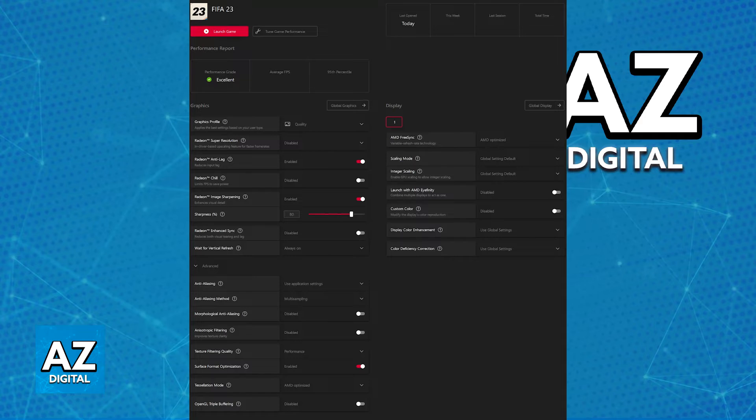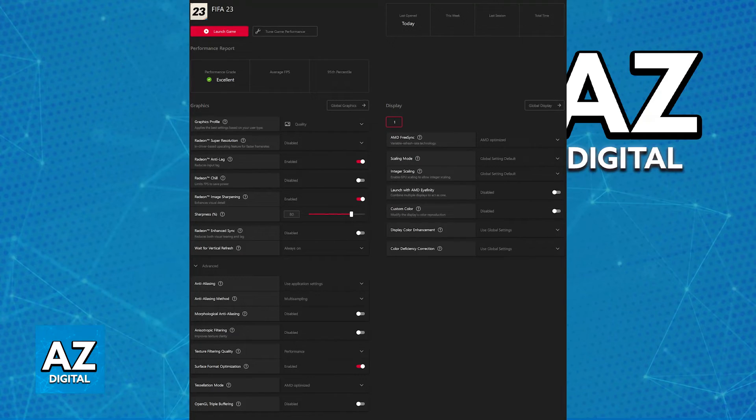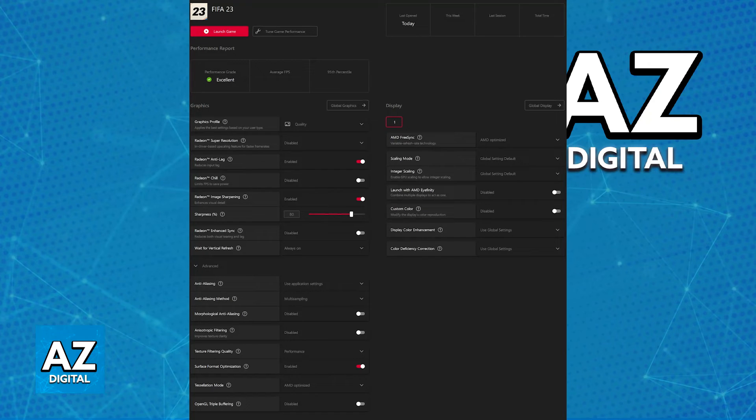So copy them all: the graphics profile, super resolution, anti-lag, chill, image sharpening, etc., and experiment with these settings. As long as you run the game and the AMD software is taking effect, you'll be able to fix cutscene lag on FIFA 23 AMD.